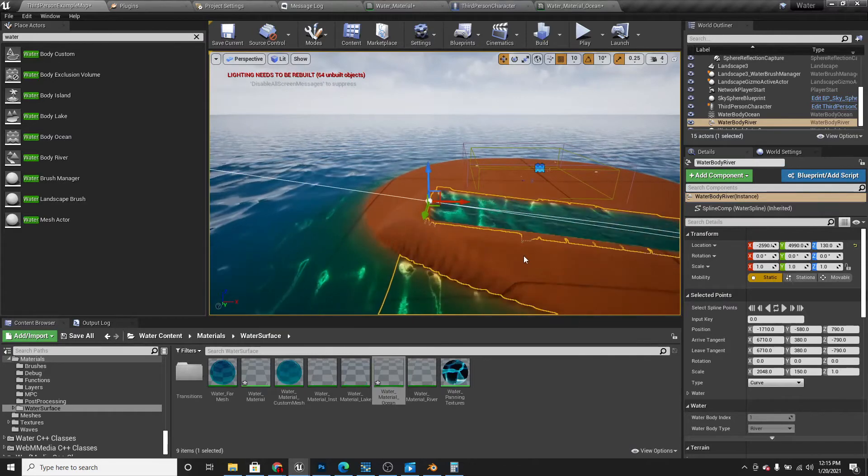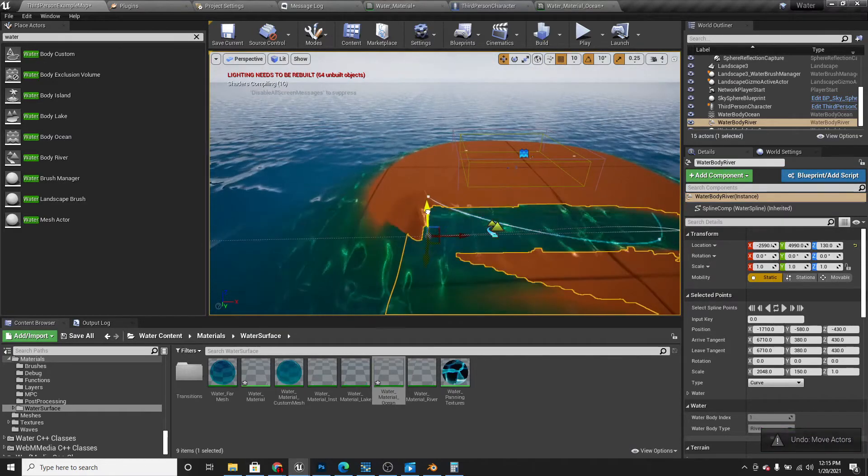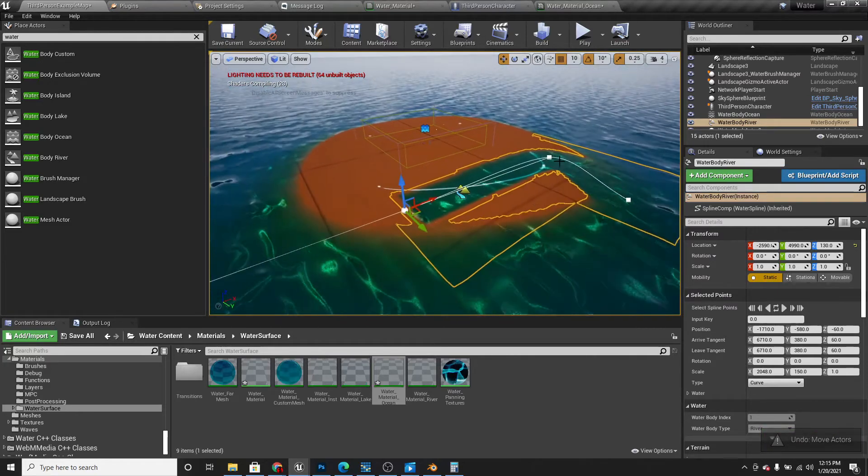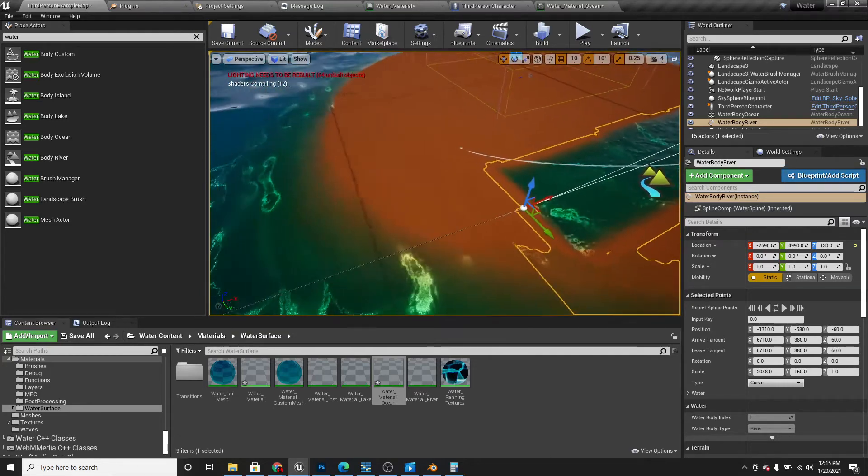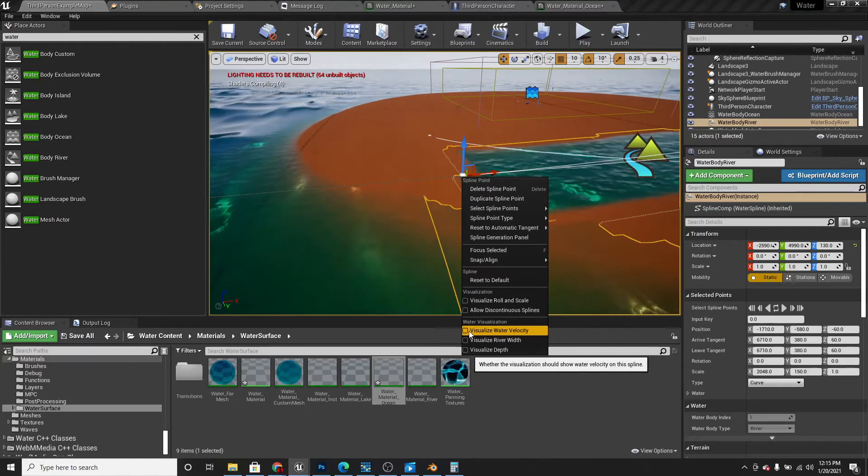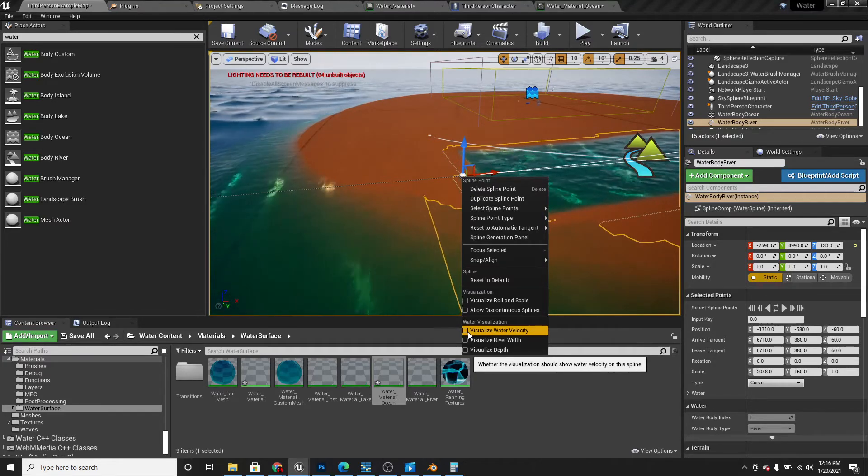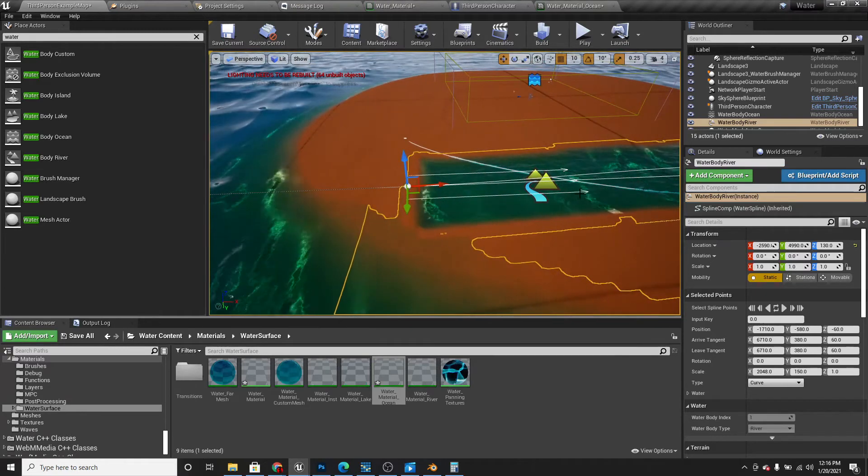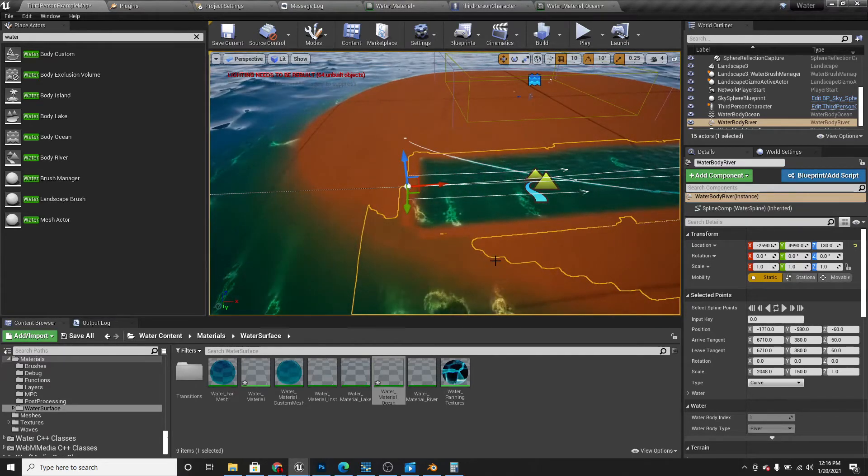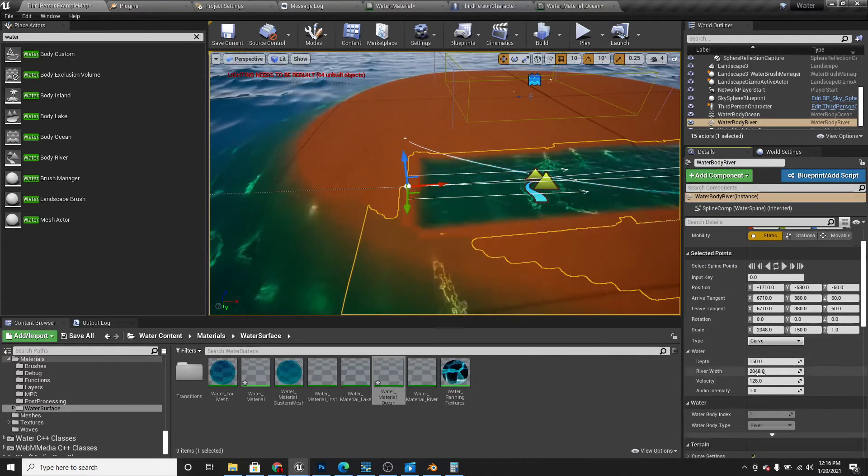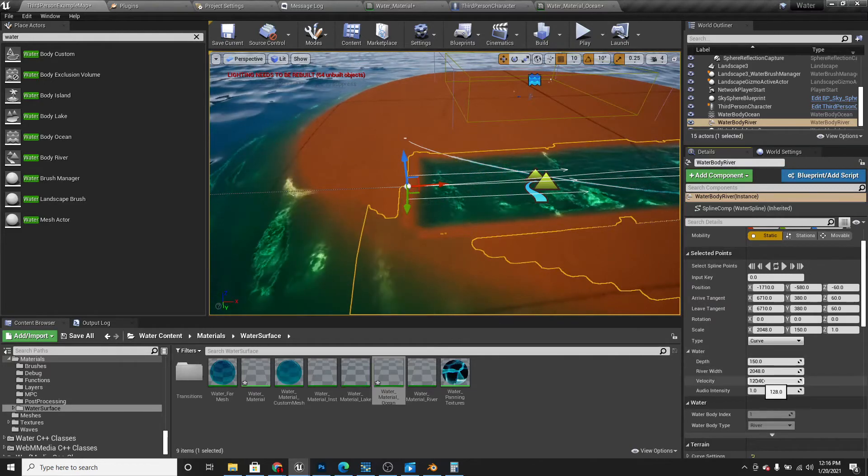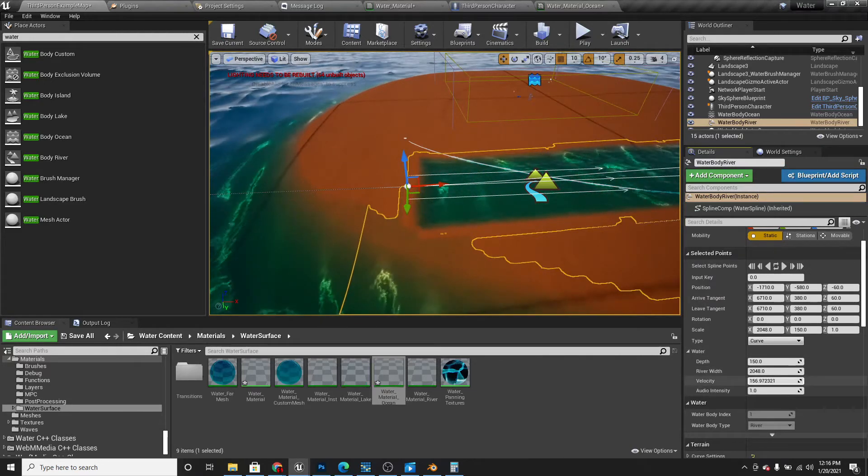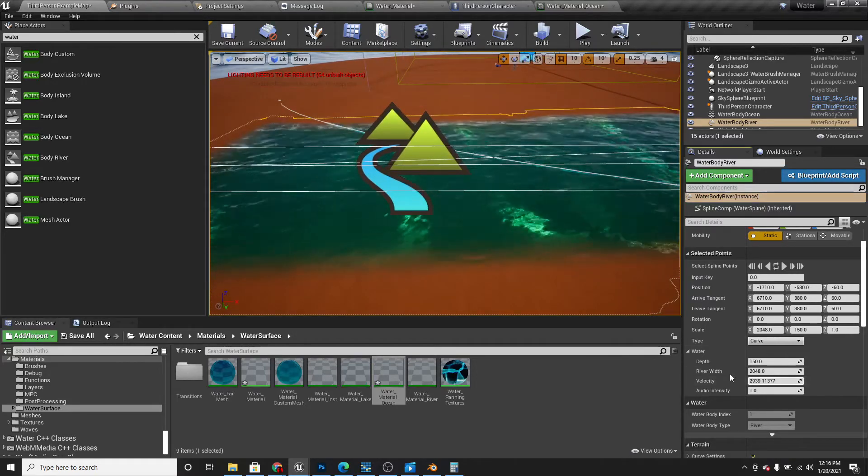We can change the velocity of the water by right clicking and go down to water visualizations and click visualize water velocity. Then these little arrows will show up and show you what velocity it's at. If I increase this number, then the arrows will get longer and the water will travel faster.